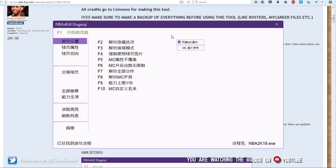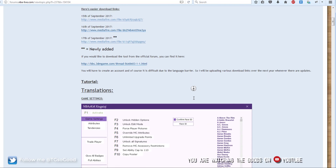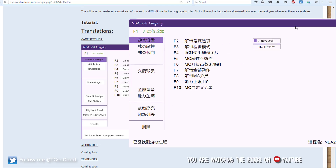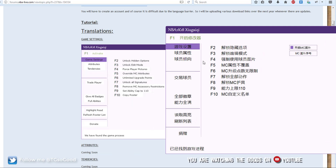Going back to my browser, here is a translation of the home screen for the trainer. As you can see, we have: unlock hidden options, unlock edit mode, force player pictures. Some of these I don't know exactly what they do — like unlock edit mode I'm not sure about — but we're not going to get into what I'm unsure of.